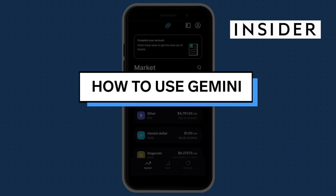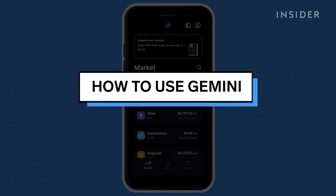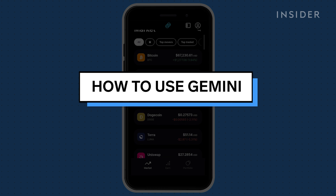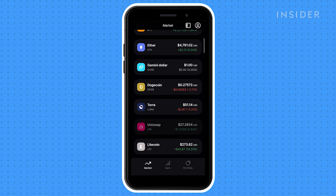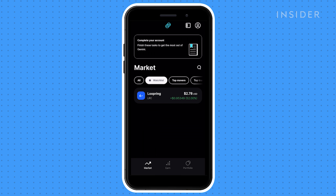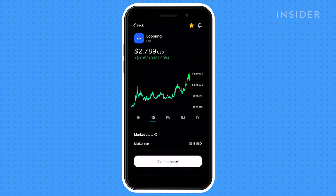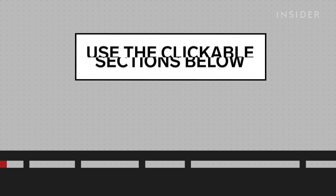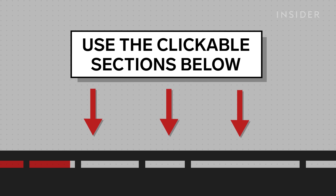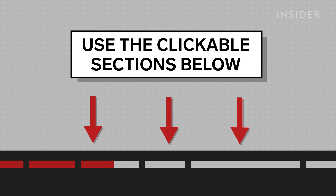We will show you how to set up your account, navigate the app, invest, sell, and withdraw your money. This video is about how to use the Gemini app, not how to invest. How you choose to invest your money is your decision. Use the clickable sections below to skip ahead to each part.